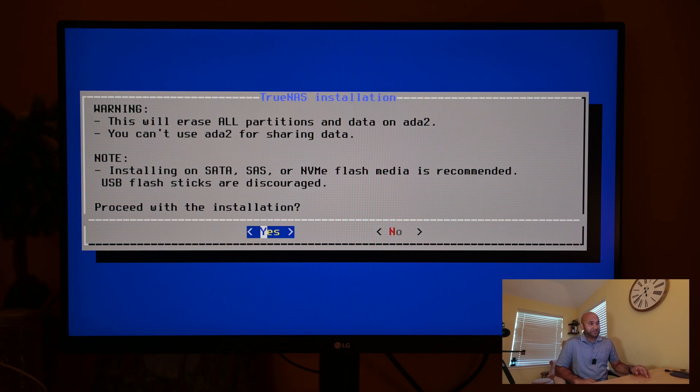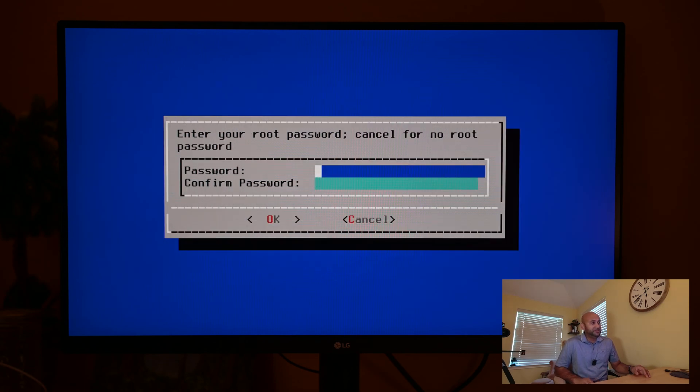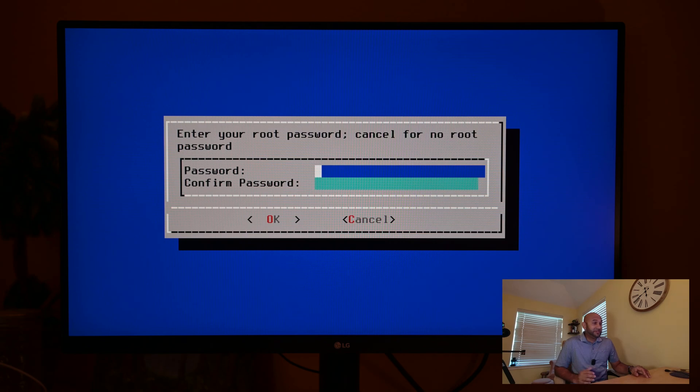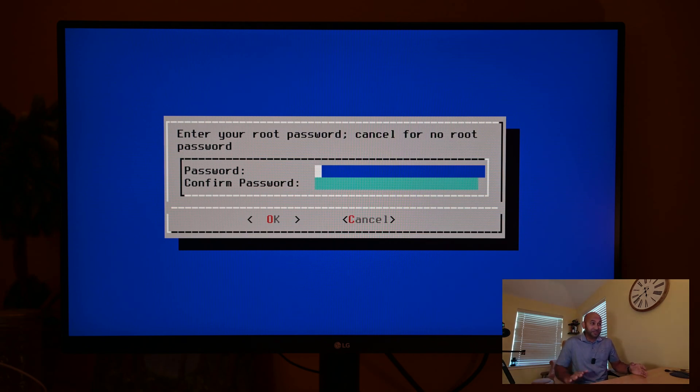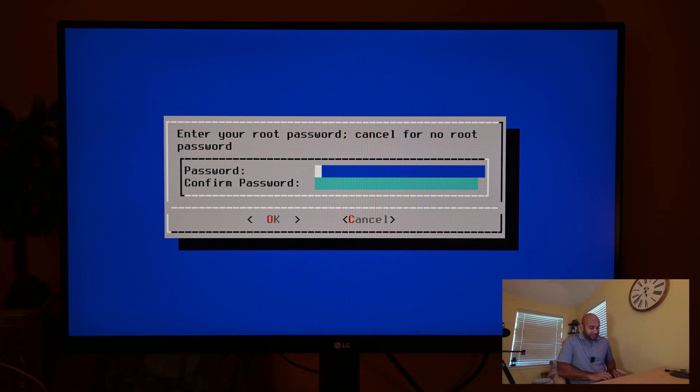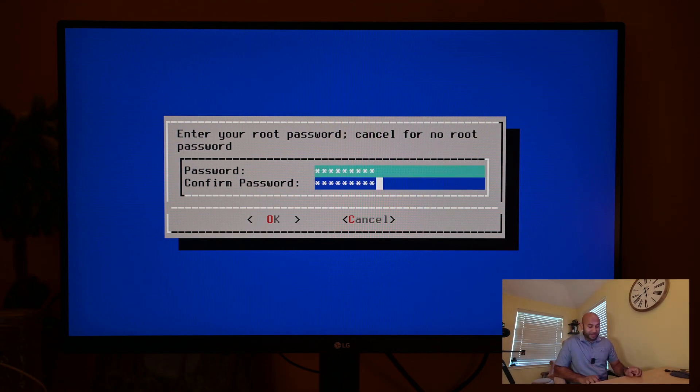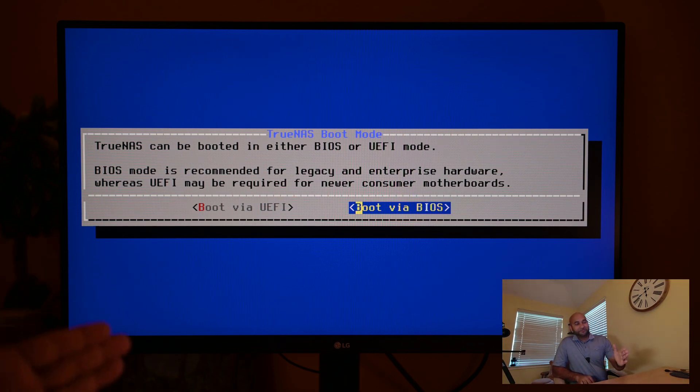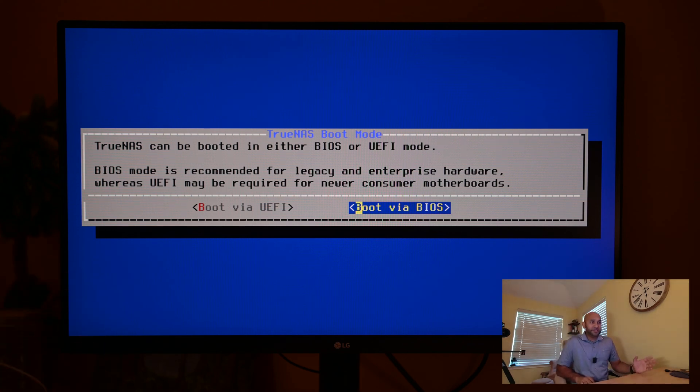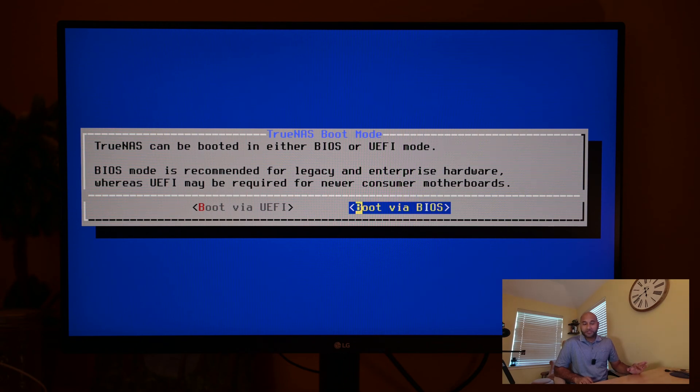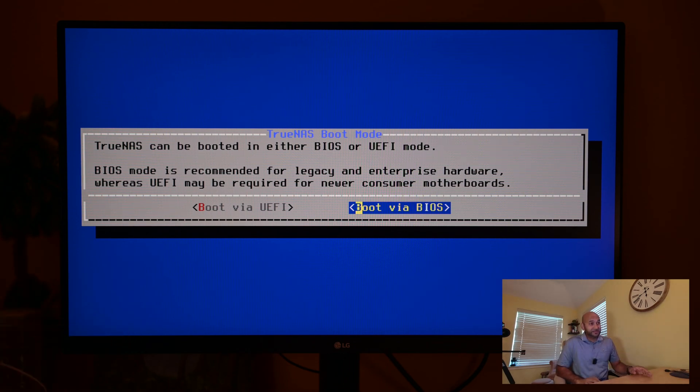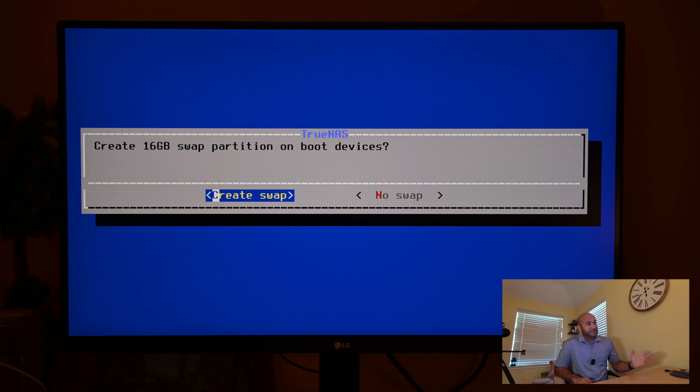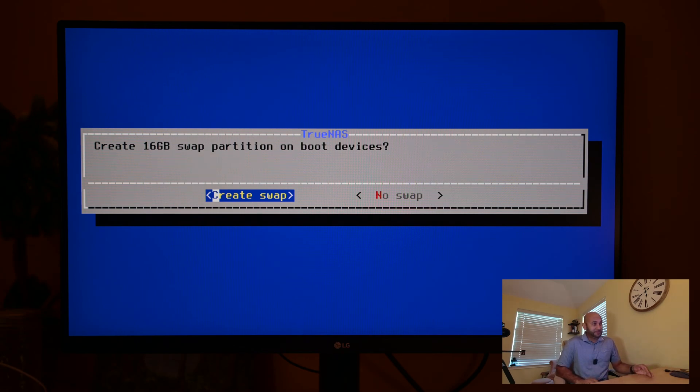Right now it's prompting me to set a password, and this password is the admin password to set up TrueNAS, so this is very important. I'm going to set a password and hit enter for okay. Over here it's asking whether I want to boot off of BIOS or UEFI mode. You don't have to know too much about it. I'm just going to select BIOS. Then it's going to ask if you want to create a 16-gigabyte swap partition. Just go ahead and click yes.